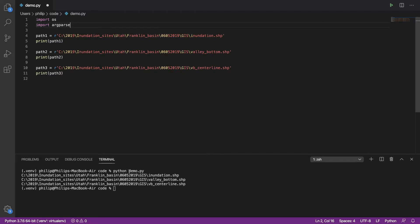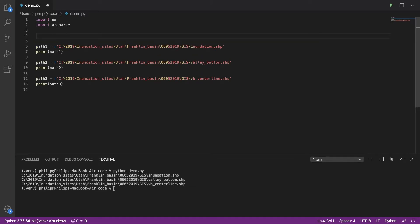Now, before, we were just calling Python and then the name of the script. There were no arguments after the name of the script. But what we're going to do is actually parse this folder path into the script and avoid having it in the code.